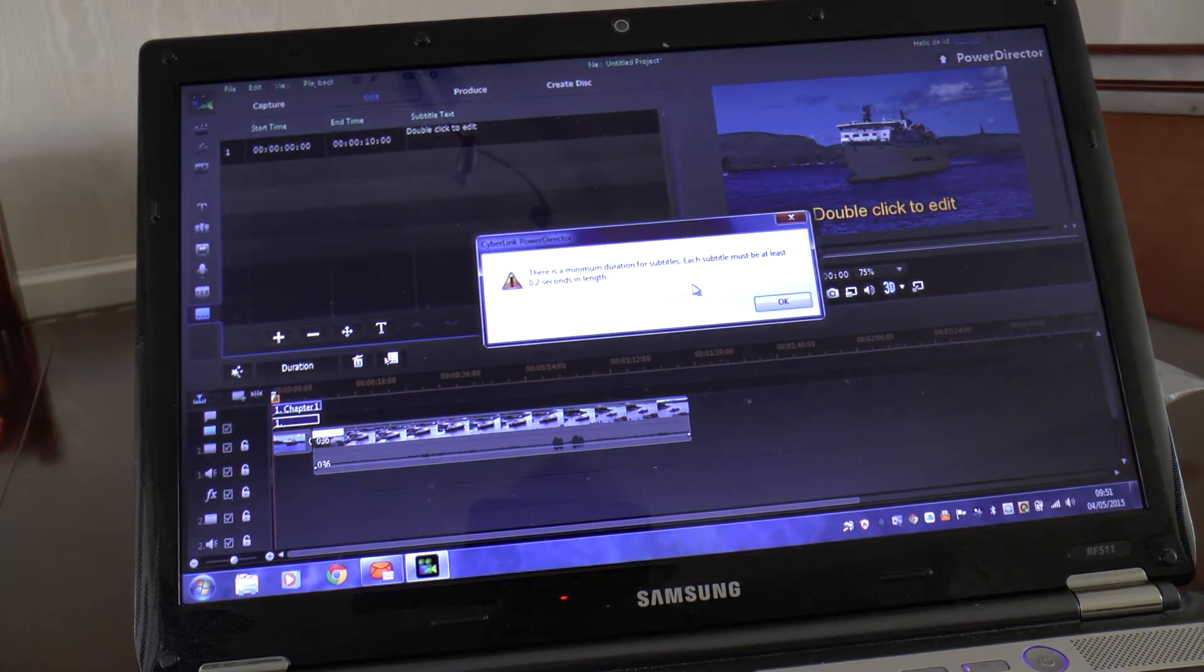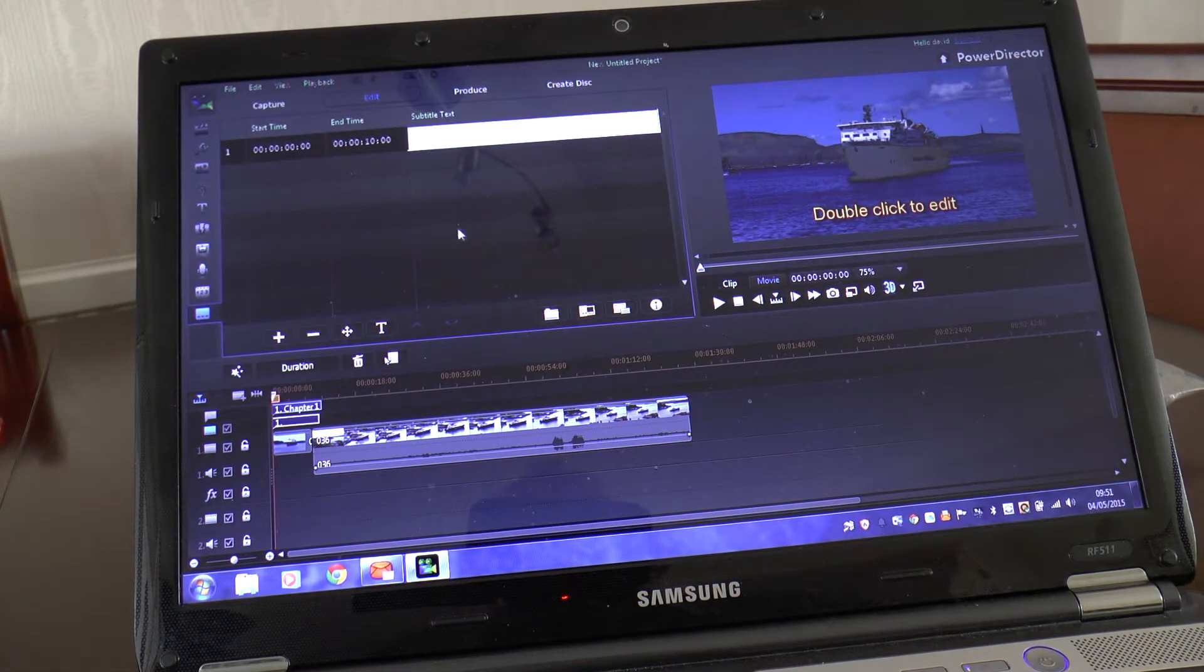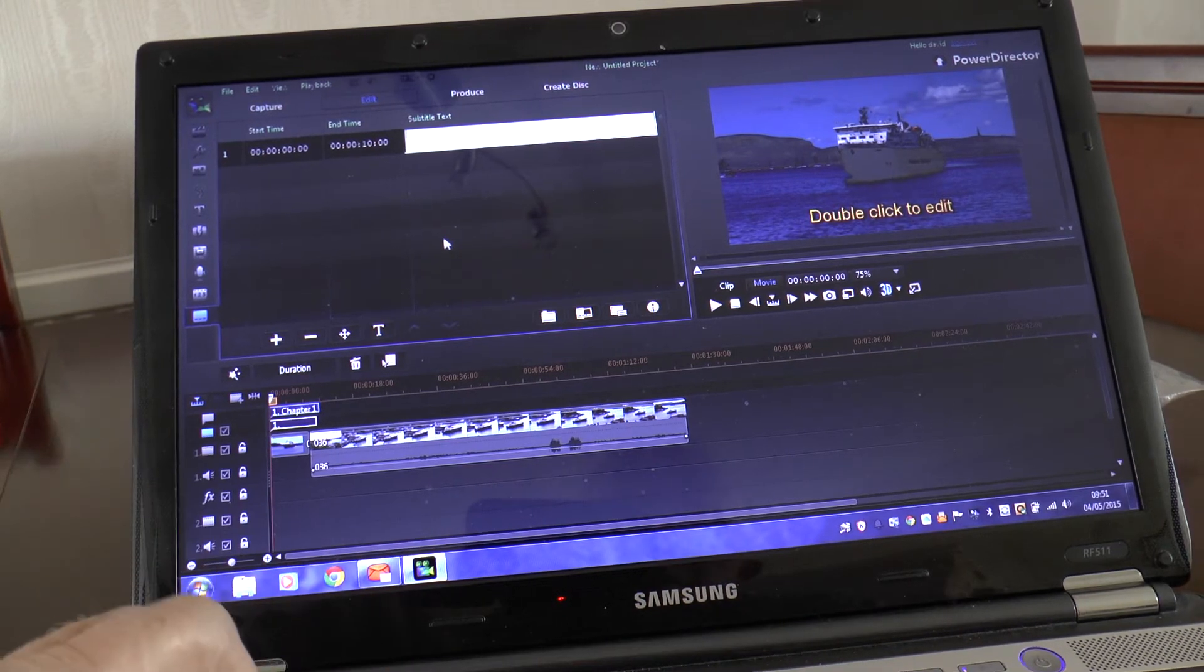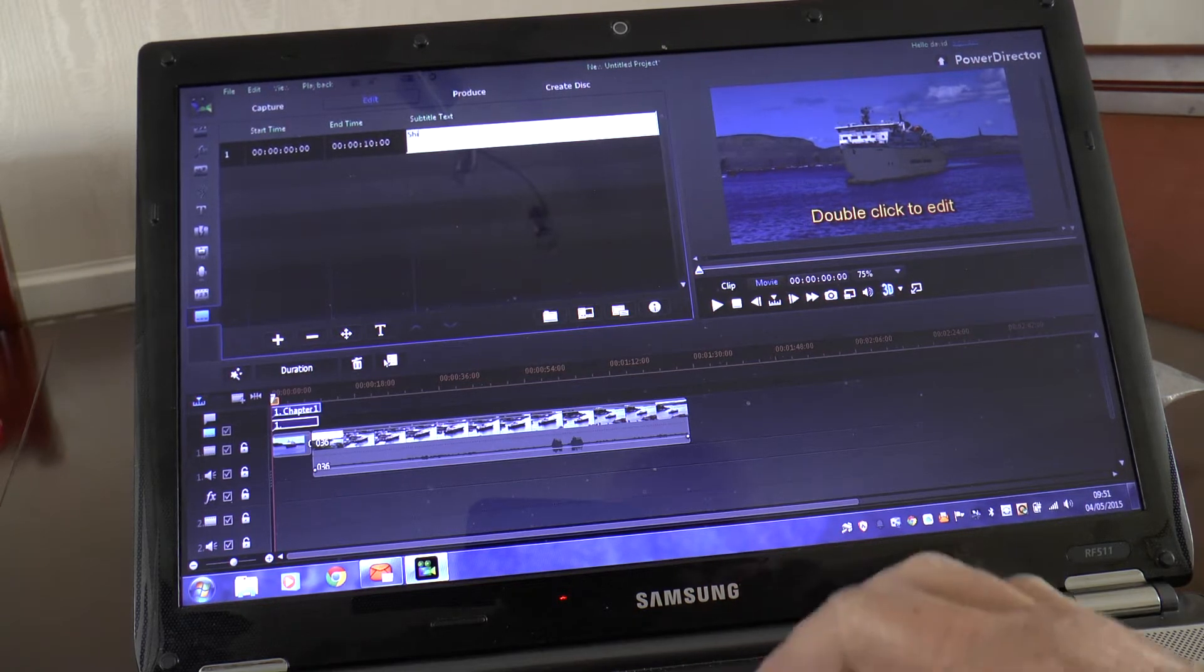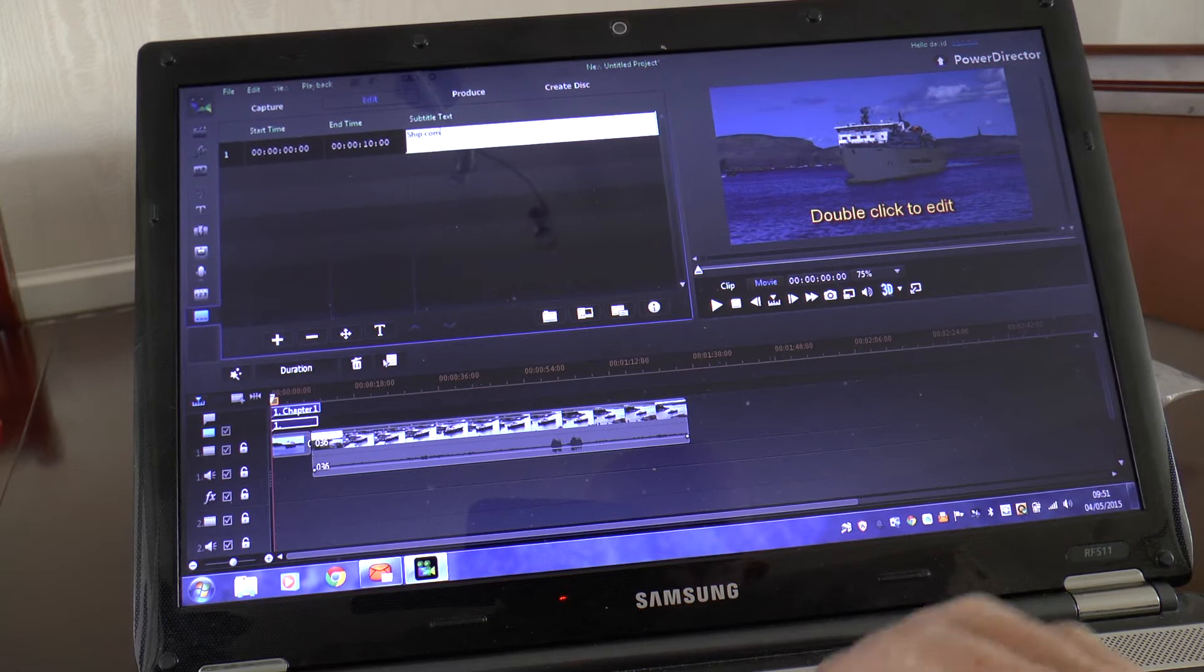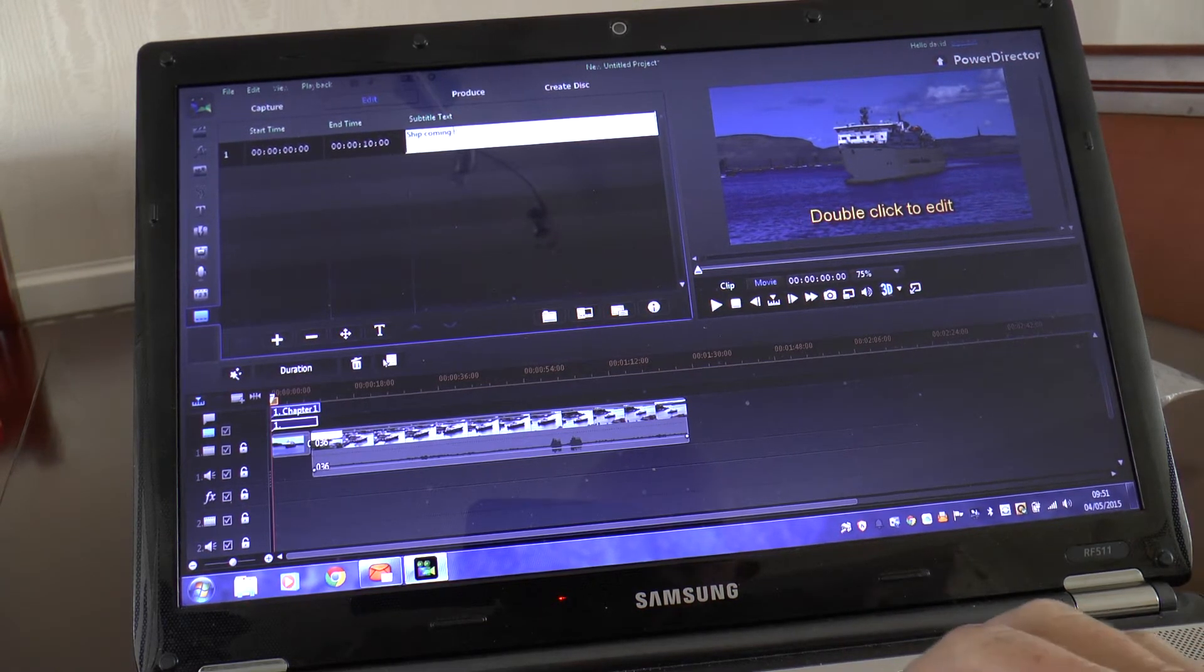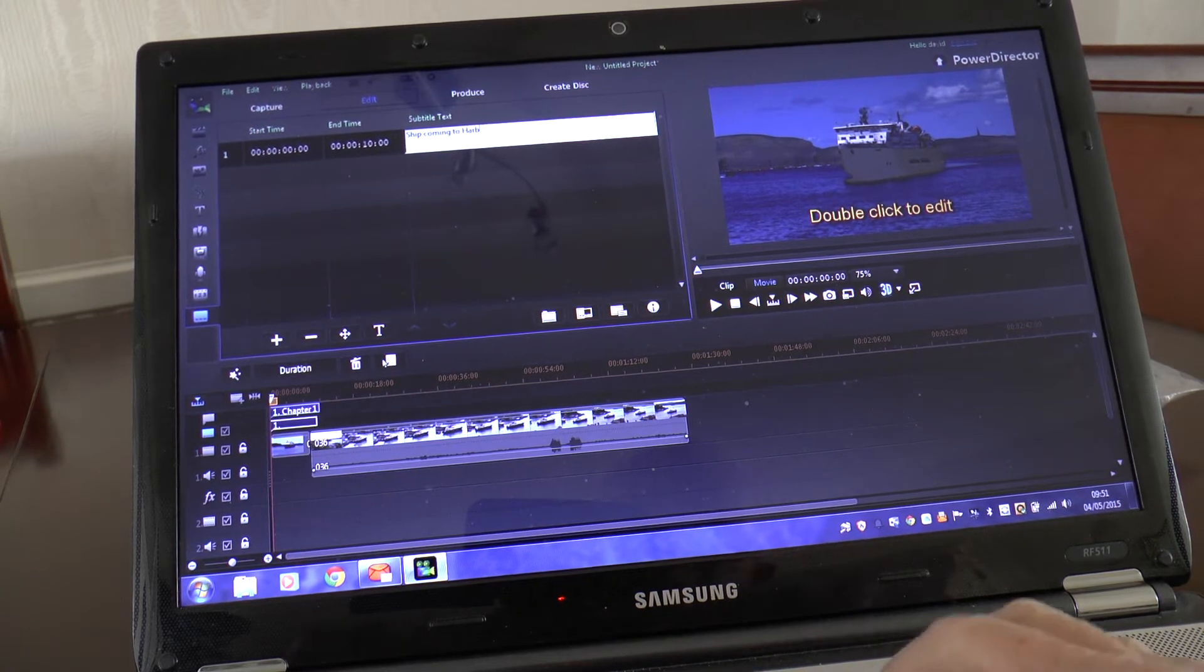So press OK, then to add it, just click on your plus sign. Take note to that, double click to edit there, and I don't know what we call it, ship coming to harbour. Ship coming to harbour.